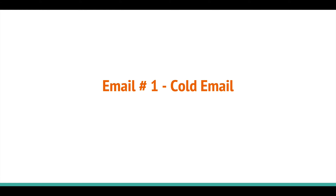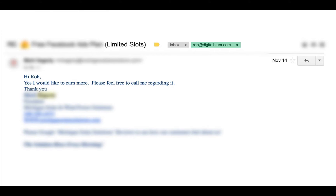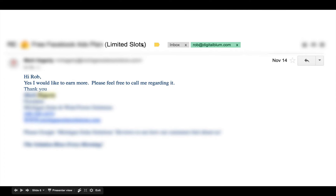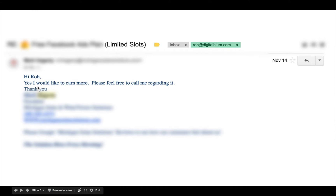I sent a cold email at mass and got a ton of leads, but this one I wanted to share because it goes super deep. When I sent my email out, this is the guy's response. I want to point your attention to the subject line - there's a sense of urgency, there are limited spots. And that's why he responded: 'Yes, I would like to learn more. Feel free to call me regarding it.'